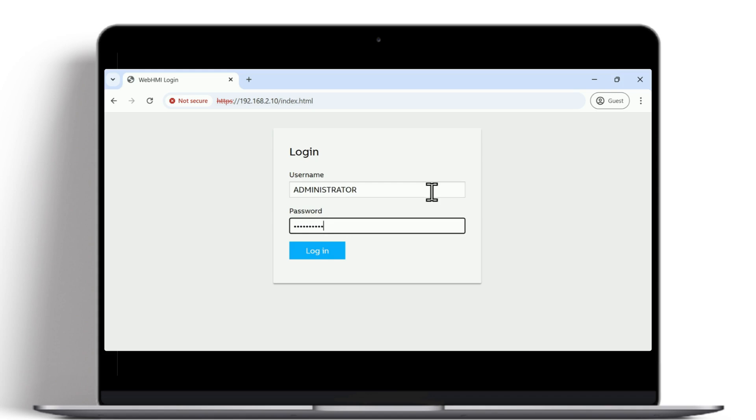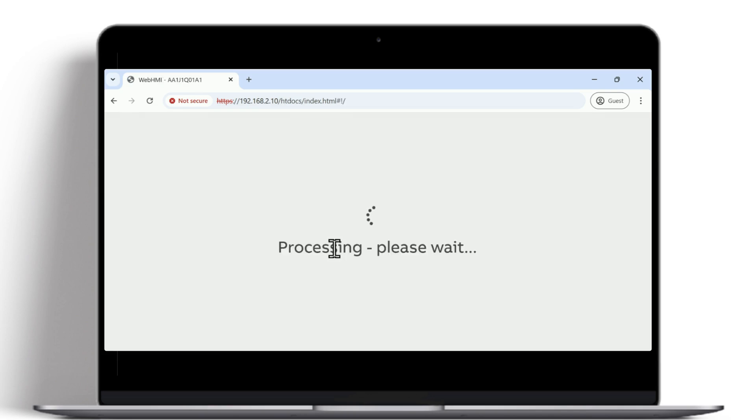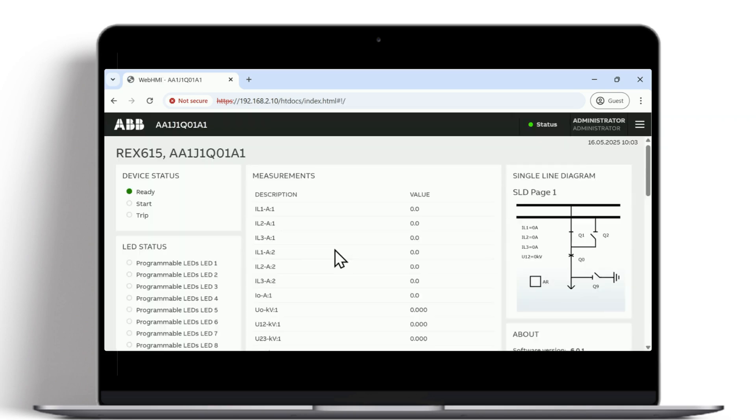There are four predefined user accounts in the relay that can be accessed through LHMI and WHMI. Passwords are settable for user accounts in all roles.